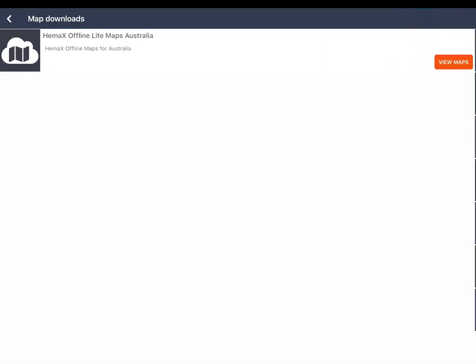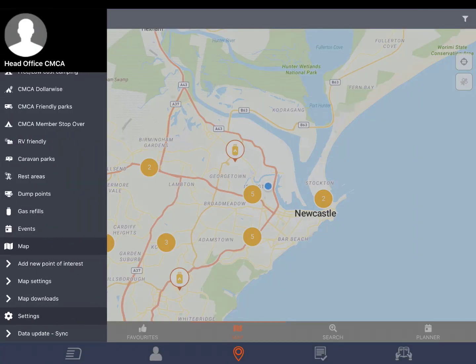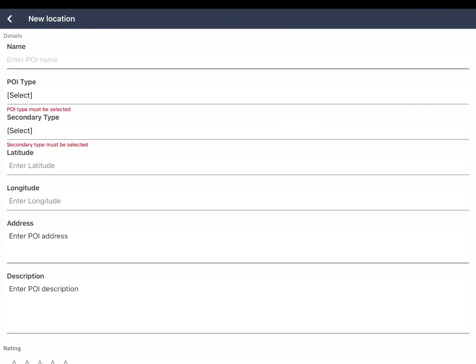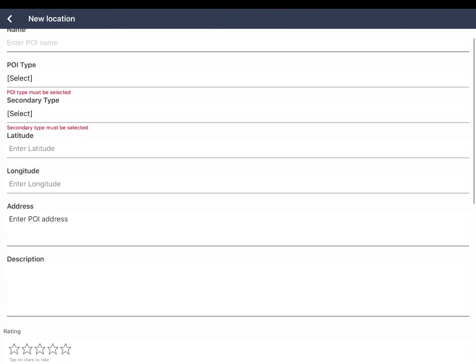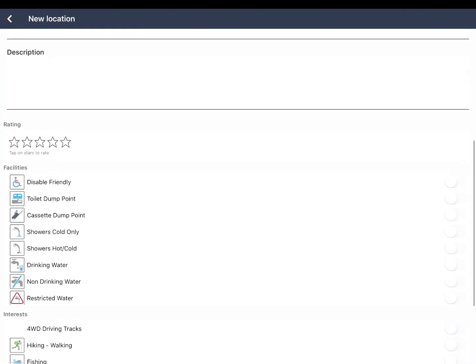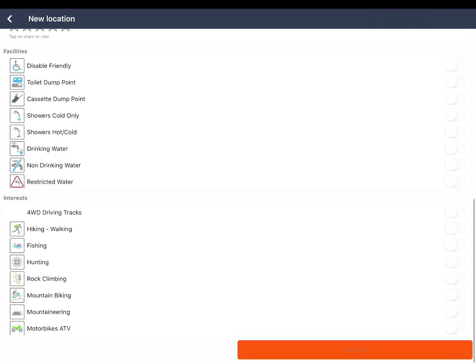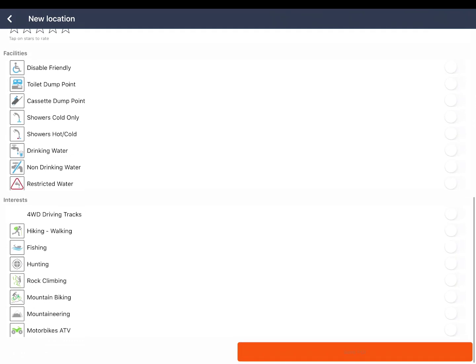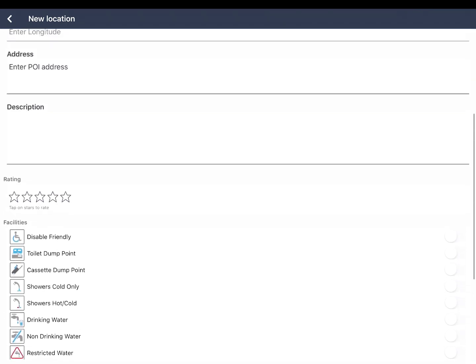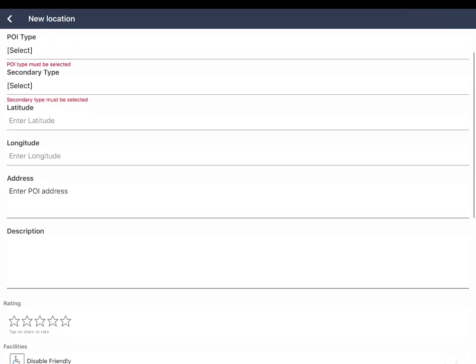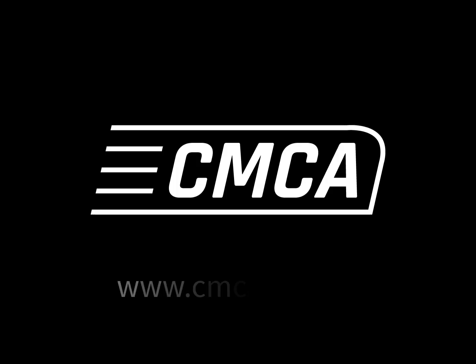You can also add a point of interest by going to the menu and choosing add new point of interest. Add as much information as possible and our moderators will assess and add the POI to our database. We hope you enjoy the new GeoWikiX.